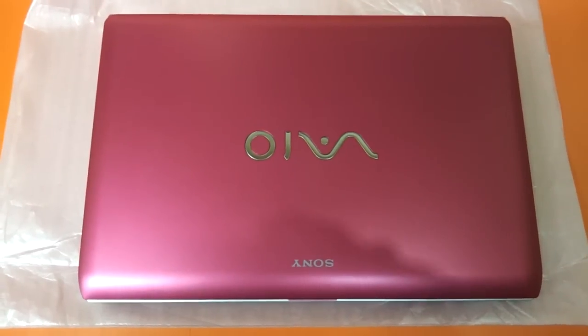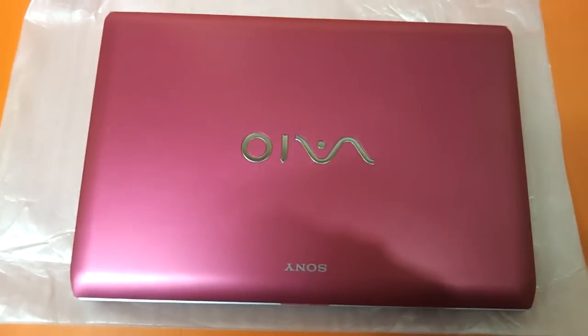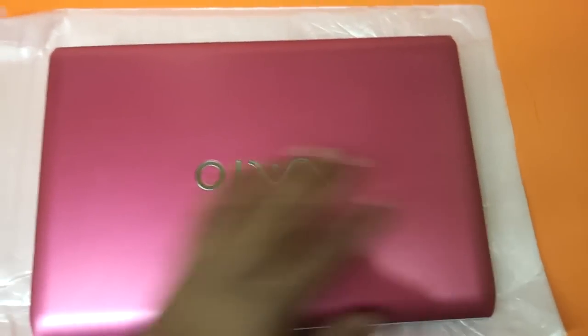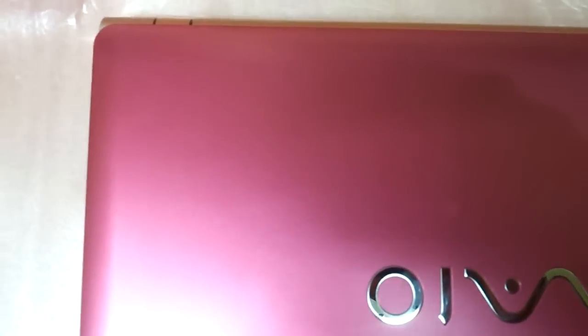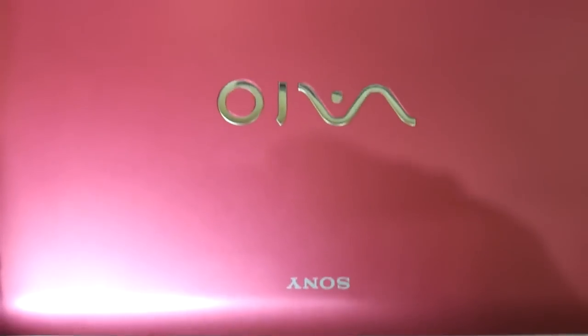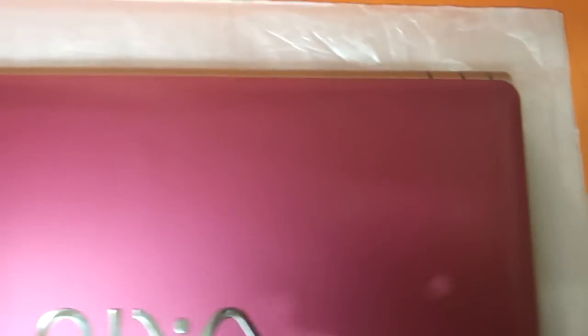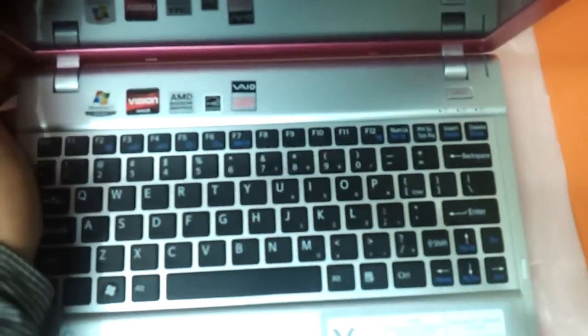We are reviewing today the pink version of the Y-Series Notebooks that Sony has launched. The top is entirely having a metallic finish. It does not have gloss on it. It's got that pink metal finish with a touch of silver design all over.